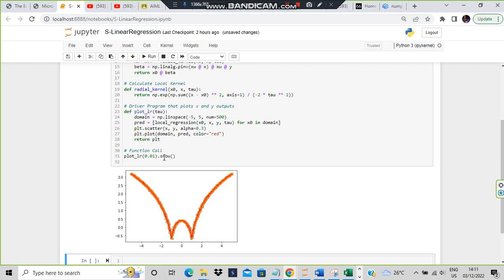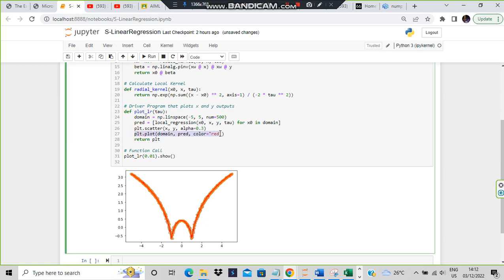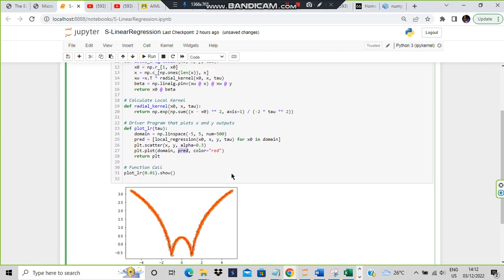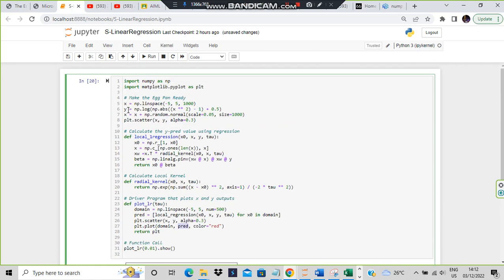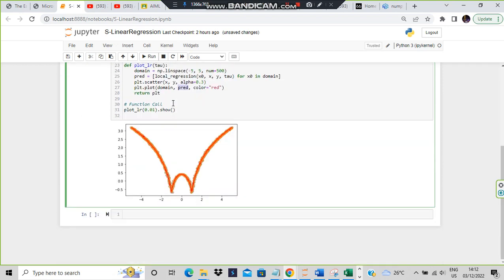Now, how is this graph displayed? The graph is shown by the line: plt.plot(domain, pred, color='red'). Here, domain contains the x-axis values and pred contains the y values. Both are arrays. The 0th index of x and 0th index of y form the first point, then the first index, second, third, and so on — 1000 total values because we specified 1000 in x-axis.